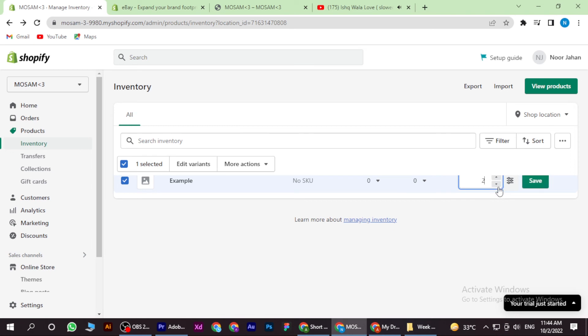And the product quantity is changed. So yeah, this is how you can set a minimum order quantity on Shopify.